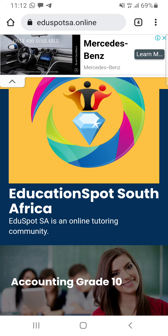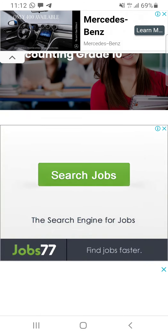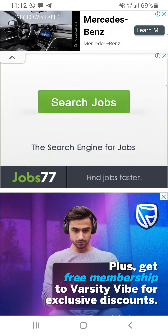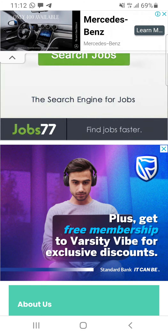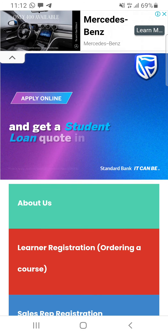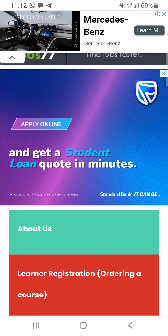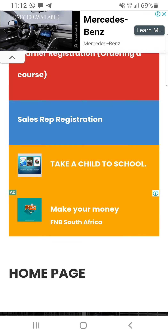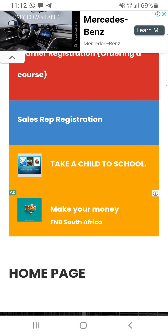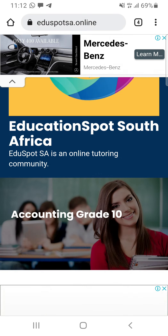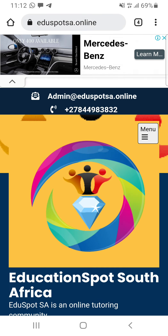Mine is Mercedes-Benz because I like to look at it — my favorite car, guys. I wish to drive it one day. Most of the time it's going to be Pick n Pay, Job77, Standard Bank. Try not to click on the ad if you don't need it. Thank you for understanding.